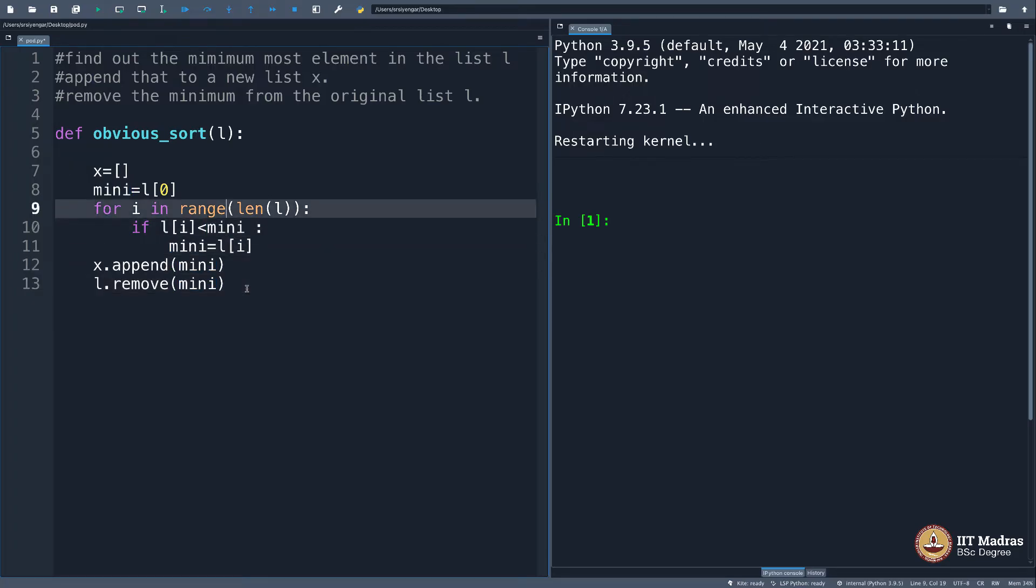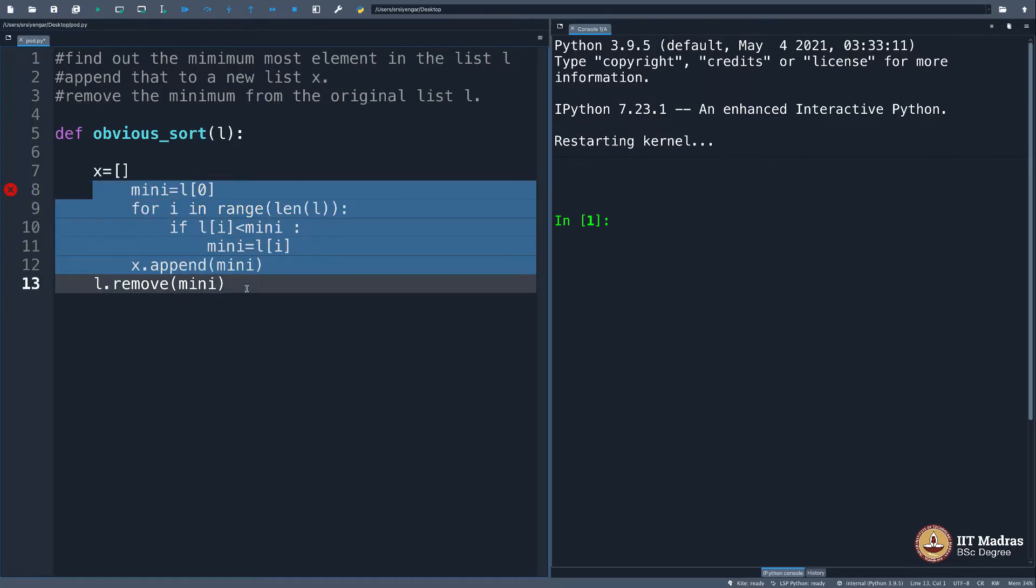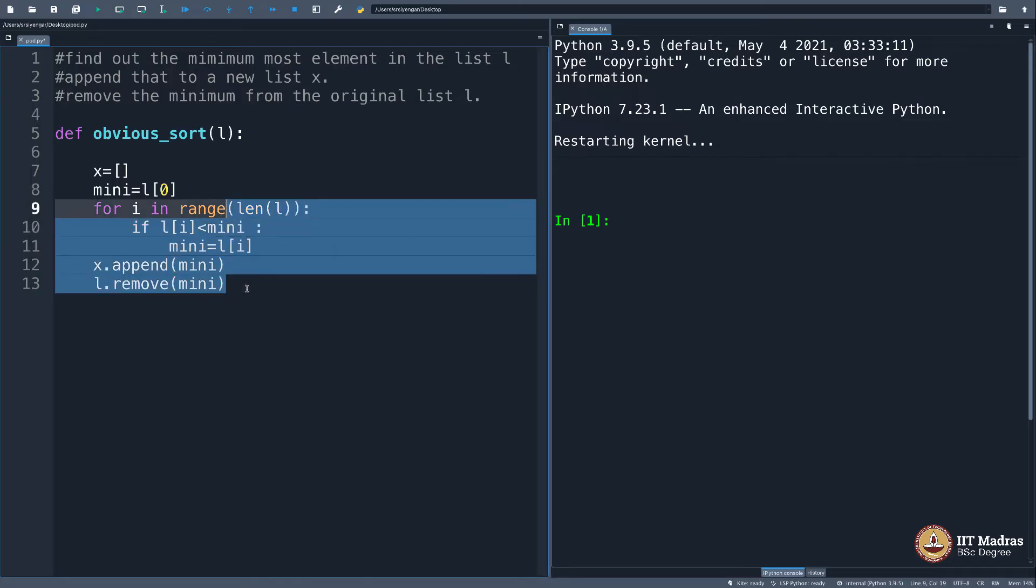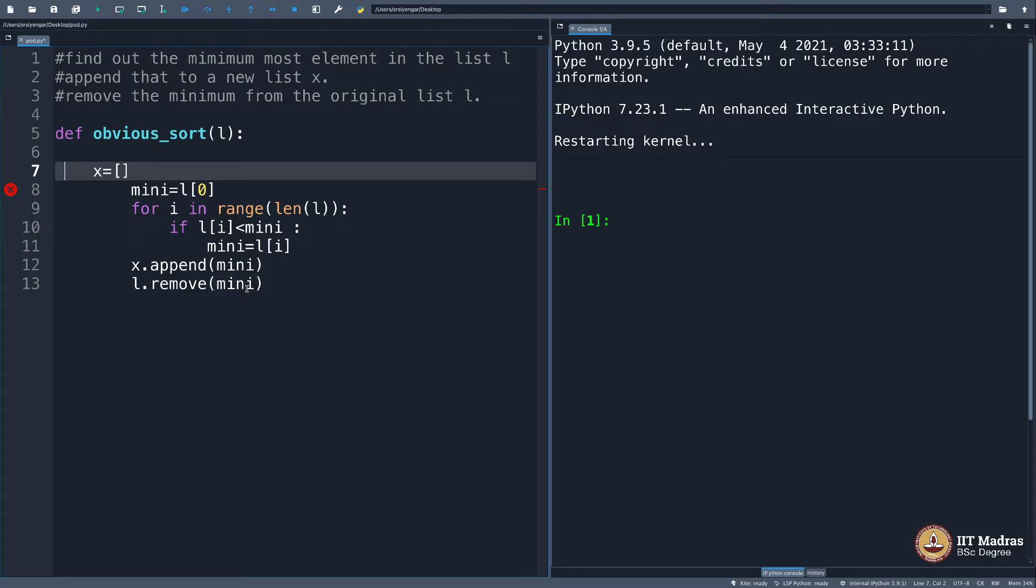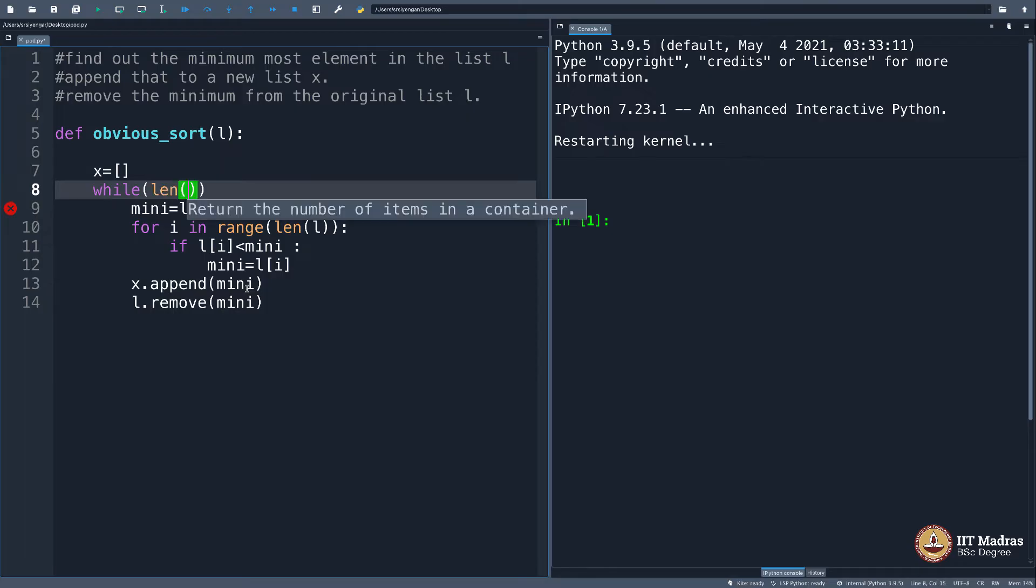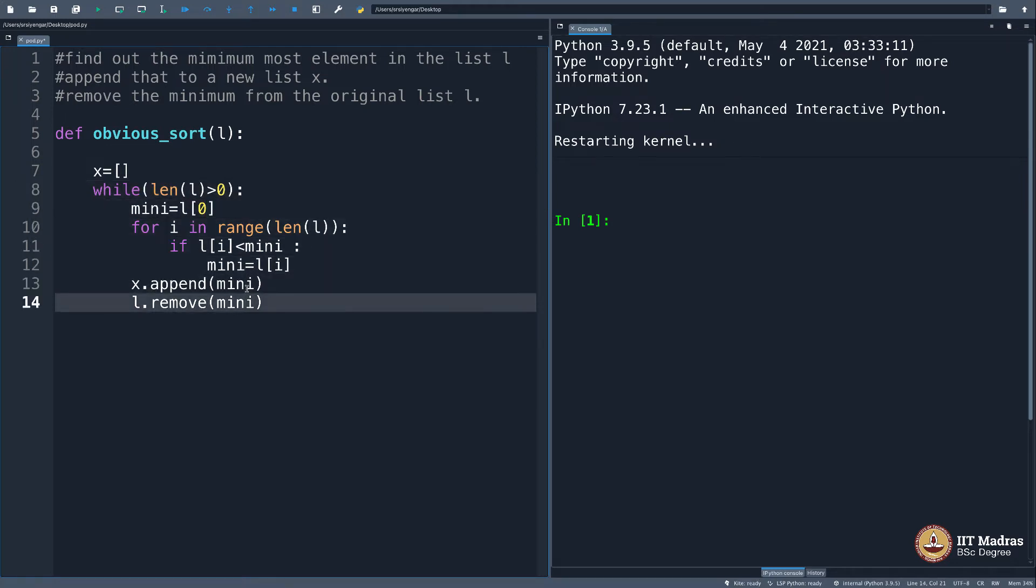This entire thing should actually be in a loop. What loop? A while loop. Why? I keep doing this until the list becomes empty. You are removing entries from the list. While length of l is not 0—by that I mean it should be 1 or above—I keep doing this.